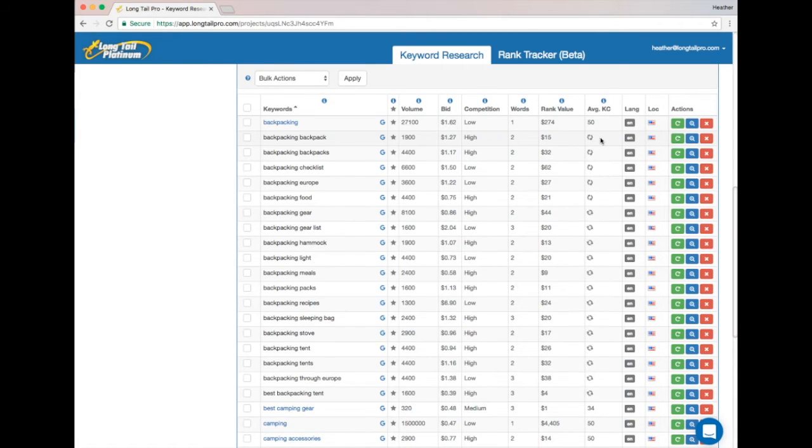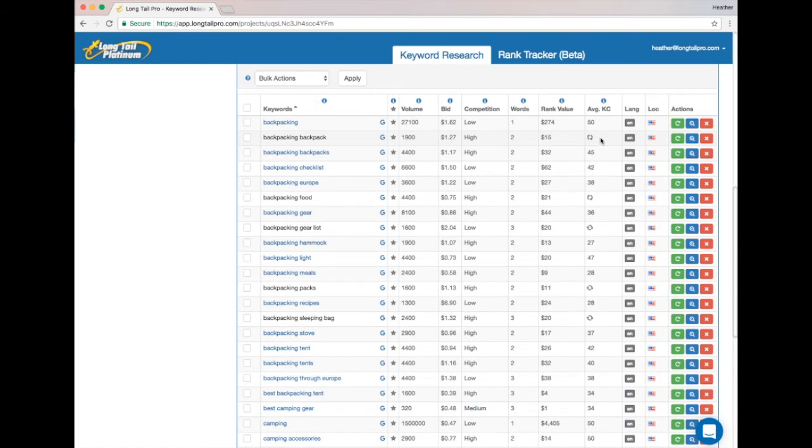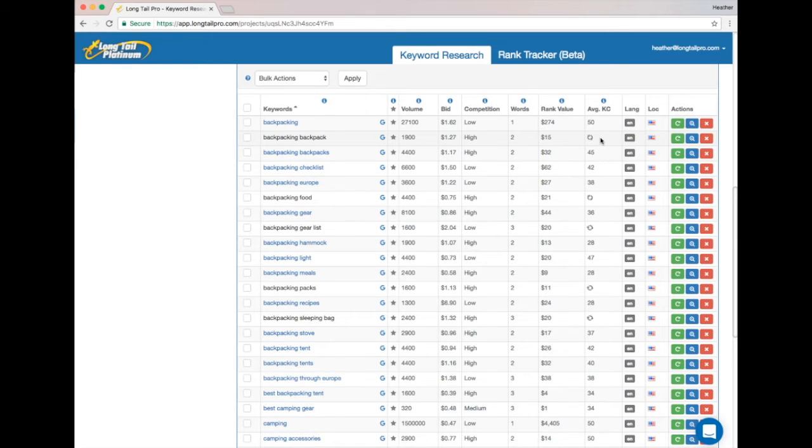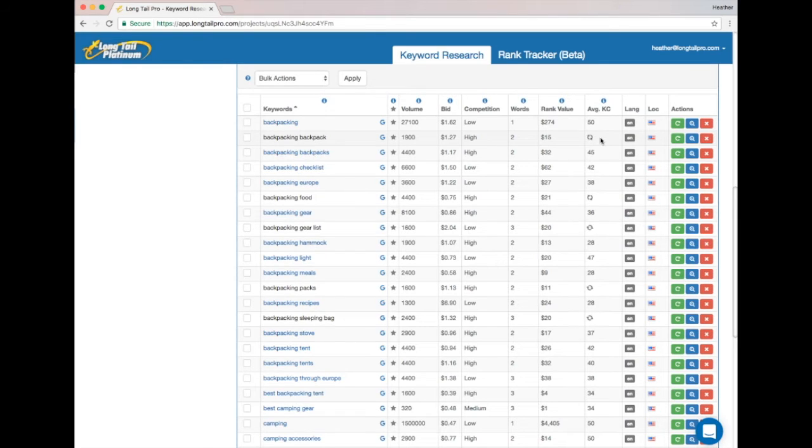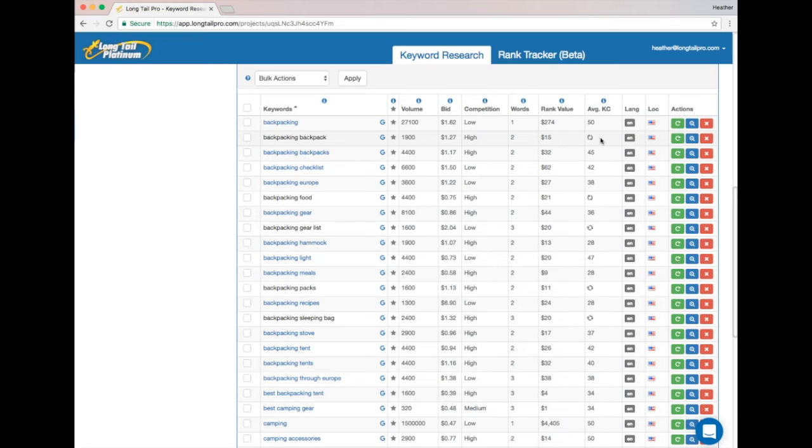So if you see this spinner, that means that Long Tail Pro is going out and searching Google for this keyword, finding out how competitive all of the ranking pages and domains are, and calculating a fresh KC score for you in real time. This does take some time, so you should expect KC scores to start coming back after about 30 seconds, but it could take up to five minutes before all of them are finished coming back.